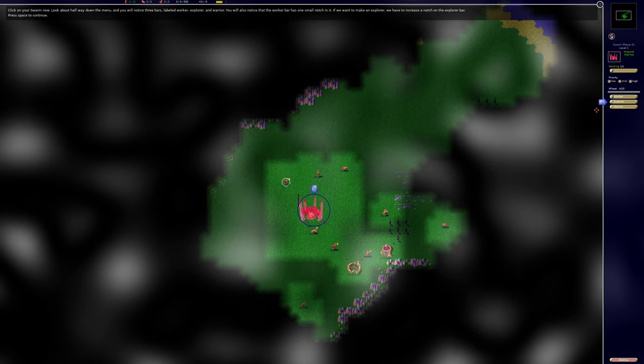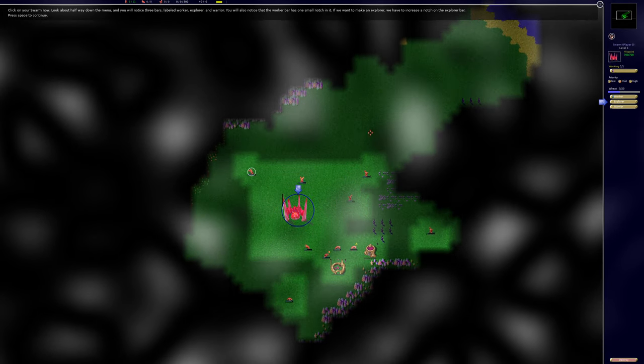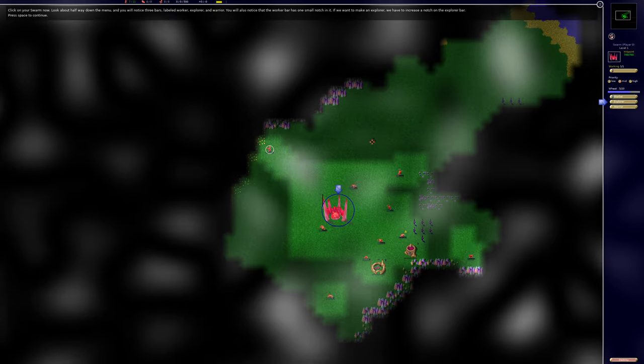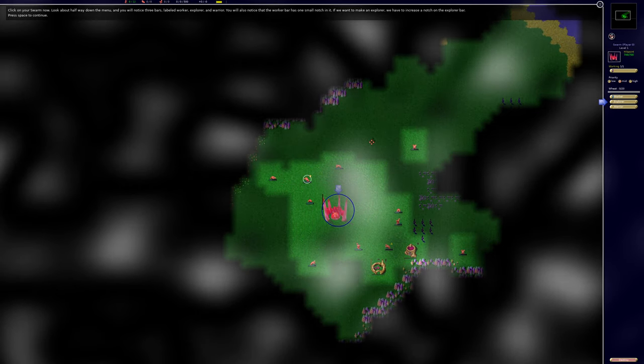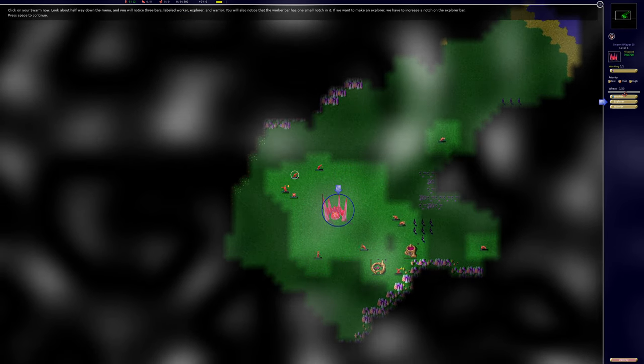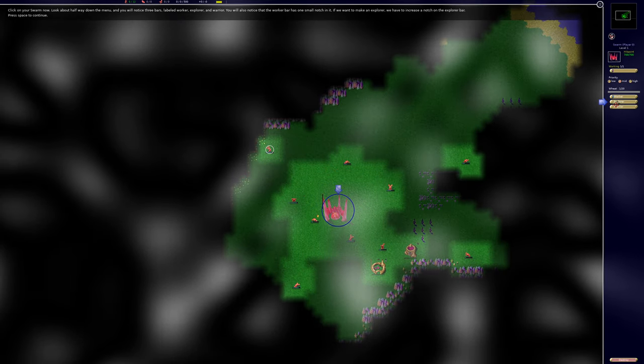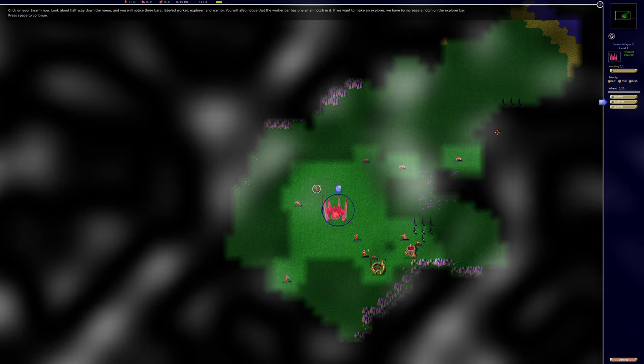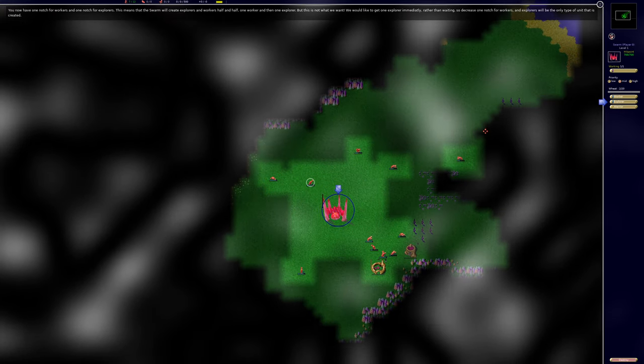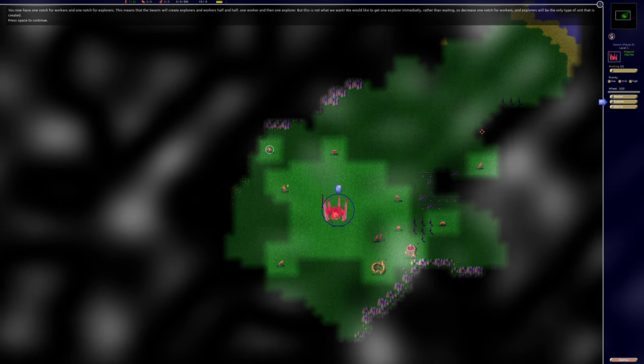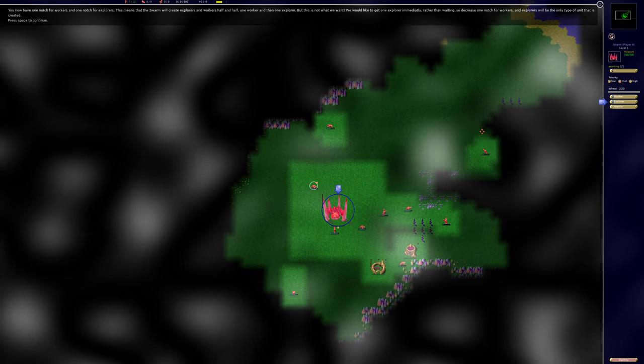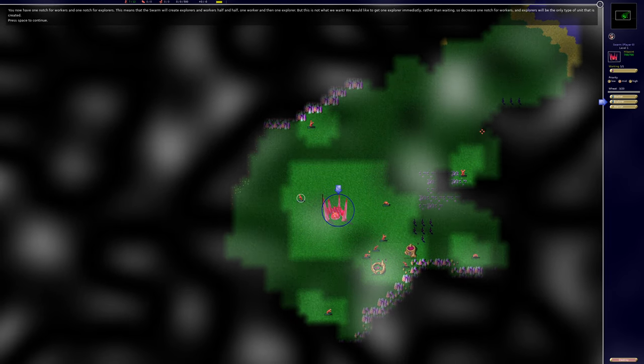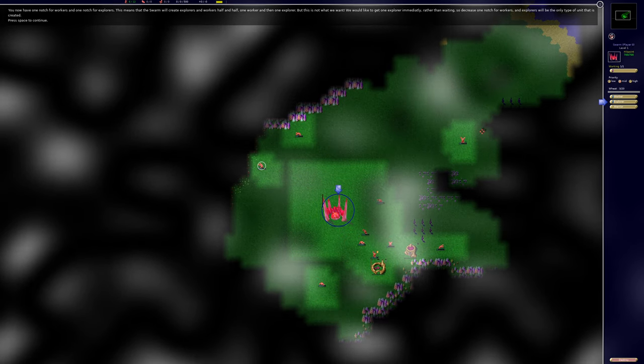You will notice three bars in some area in the menu labeled worker, explorer, and warrior. You will also notice that the worker bar has one small notch in it. If we want to make an explorer, we have to increase a notch on the explorer bar. You now have one notch for workers and one notch for explorers. This means that the swarm will create explorers and workers half and half, one worker and then one explorer.